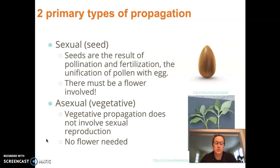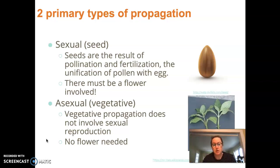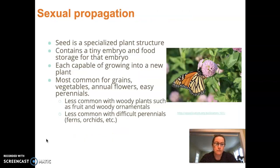When we talk about plant propagation, it's easy to split propagation into two primary types: sexual propagation from seed, and vegetative or asexual propagation. Let's talk a bit about both of them and then compare and contrast.